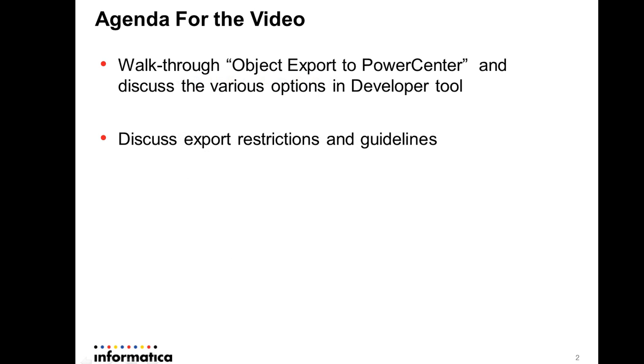The agenda for the video is to go through the object export to PowerCenter and discuss the various options that you can set in the developer tool in the UI, and also discuss export restrictions and guidelines.